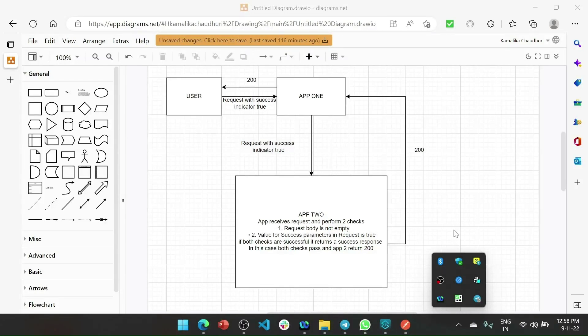Hi everyone, I hope you all are doing well. Today I want to share with you how to implement error propagation in MuleSoft 4.